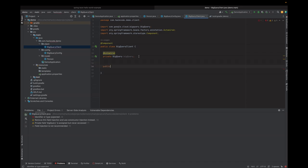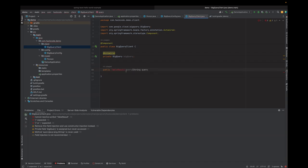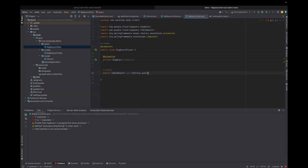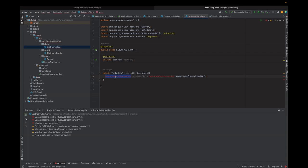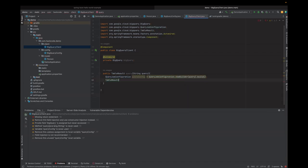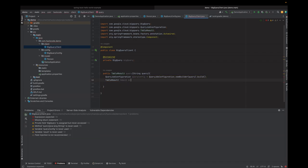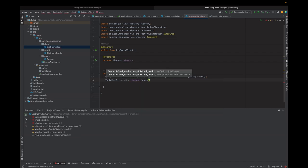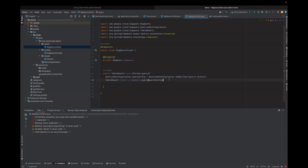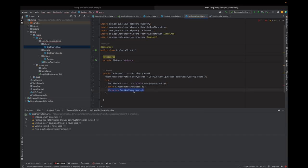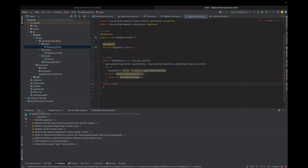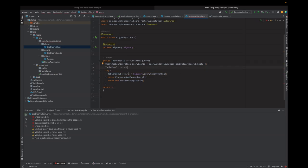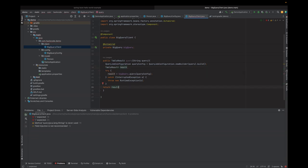We have already seen the recommendation here. Let's define the QueryJobConfiguration using the new builder — it's basically the builder pattern. We declare the TableResult, and then we call bq.query() passing the query config. It seems that it throws an exception, so we need to handle it with a try-catch block. We declare the result outside the try block and return the result.